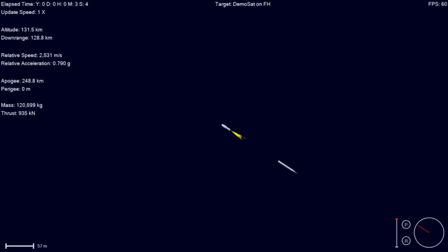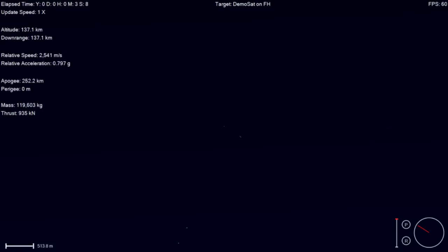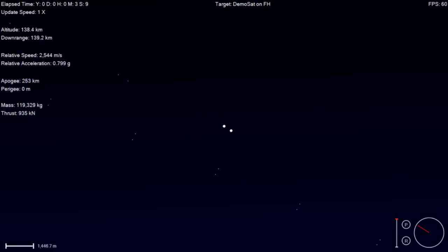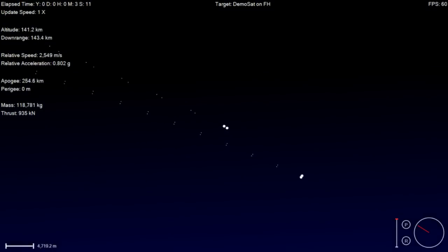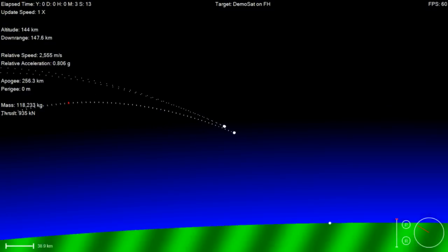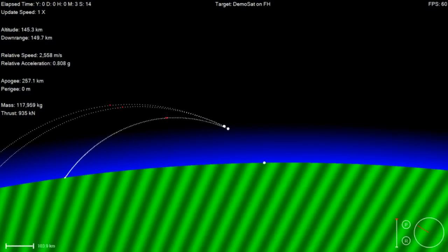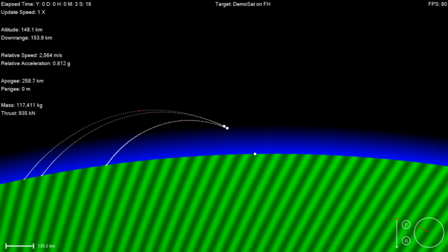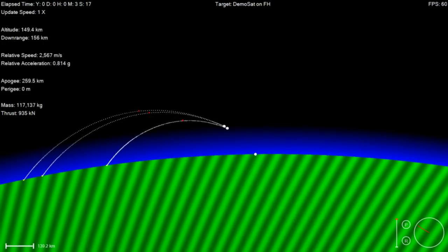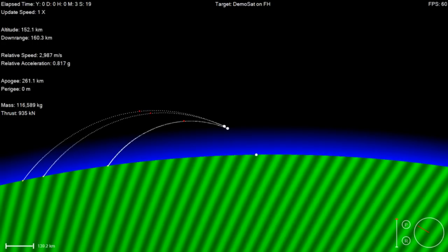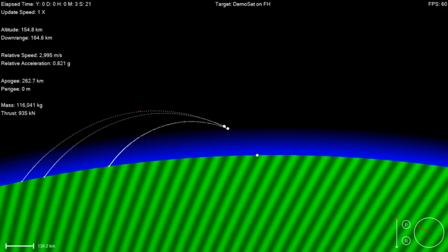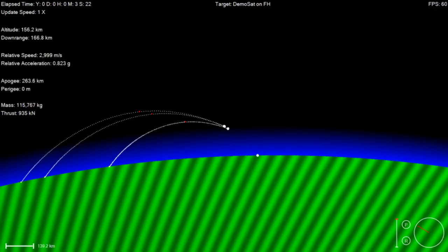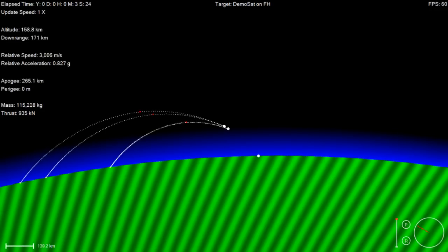Stage 2 PU is active. Boosters are flipping. Fairing separation confirmed. Power and telemetry nominal. Bermuda acquisition of signal.